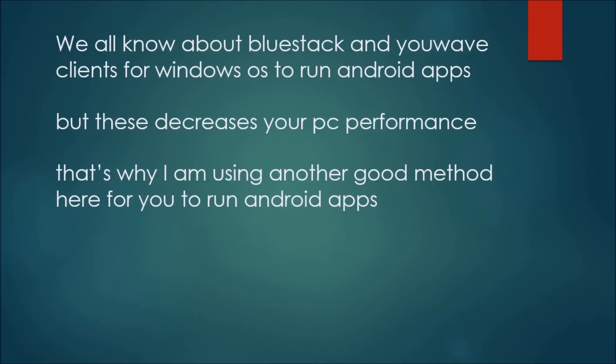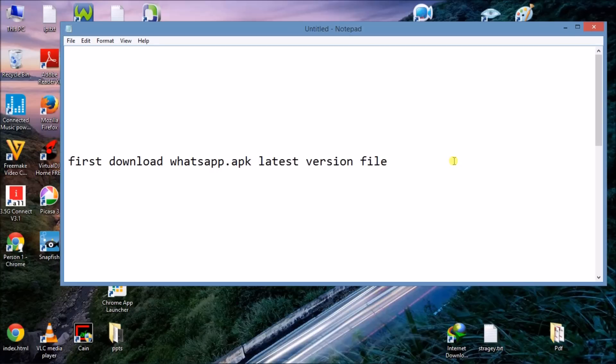Now follow this tutorial. First of all, download whatsapp.apk latest version from Play Store. The APK is the Android file format.